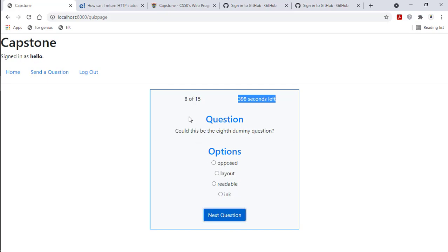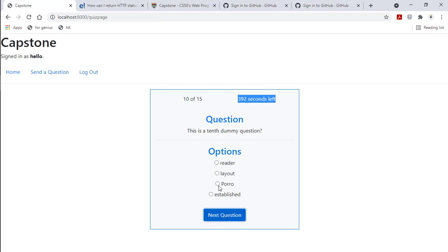So it continues, and for every question I get correctly, it's adding one point.